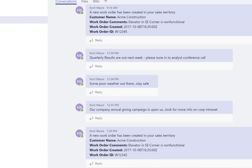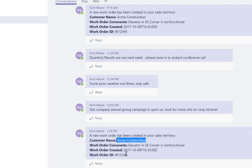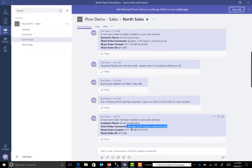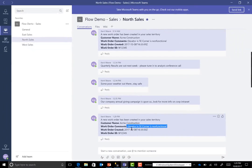All right, so there we have it. You can see that a new event was just published for Acme Construction with the work order ID of 12345, indicating that the elevator in the southeast corner is non functional. So let's now jump over to the Microsoft Flow maker portal and take a look at the run details for this particular instance.